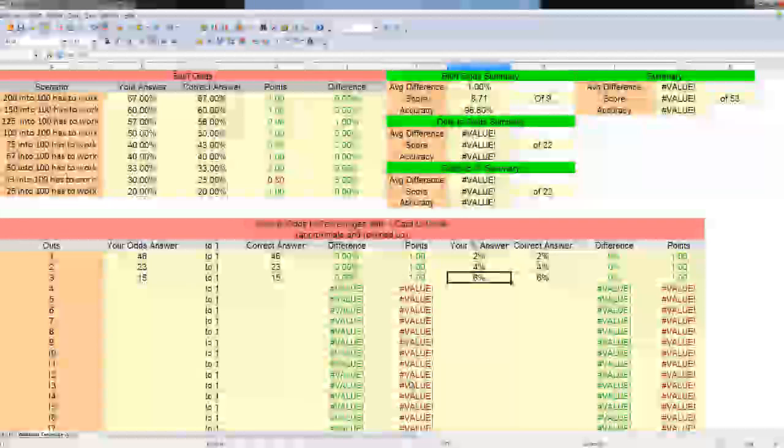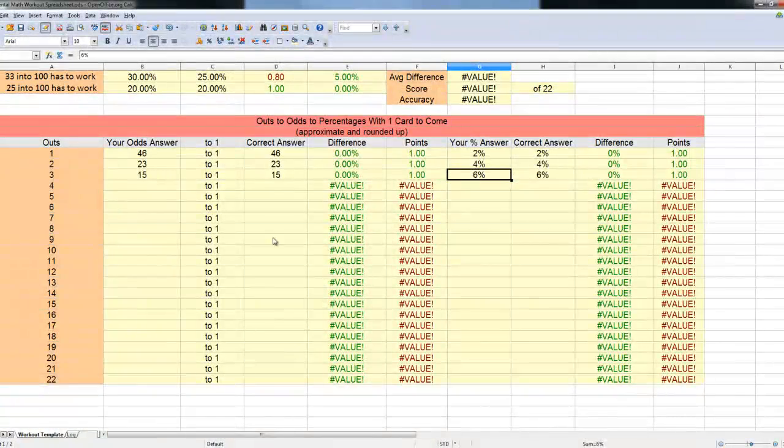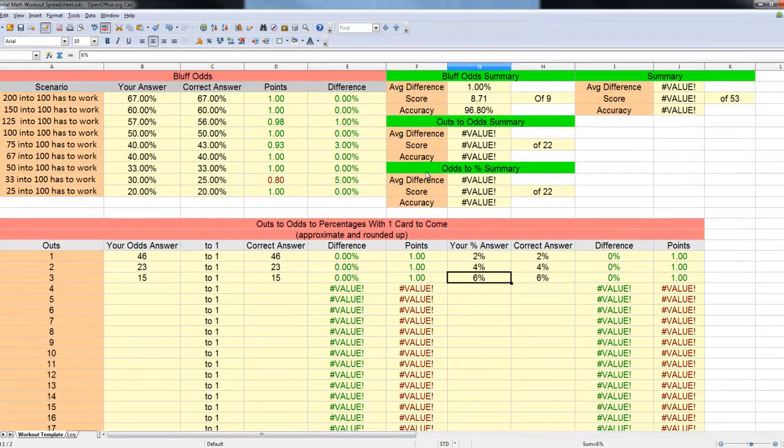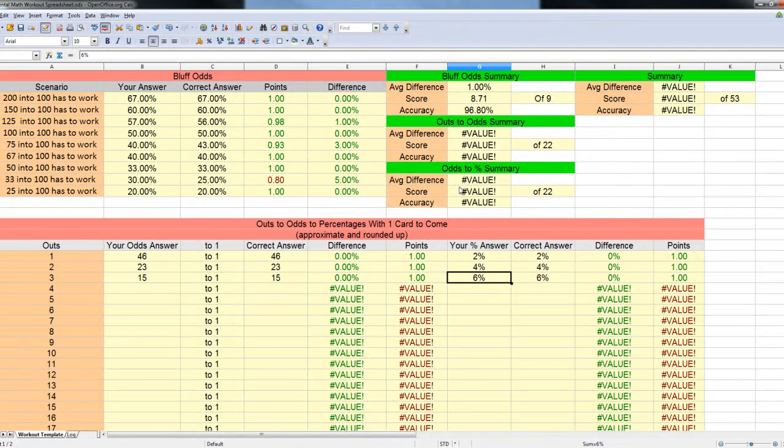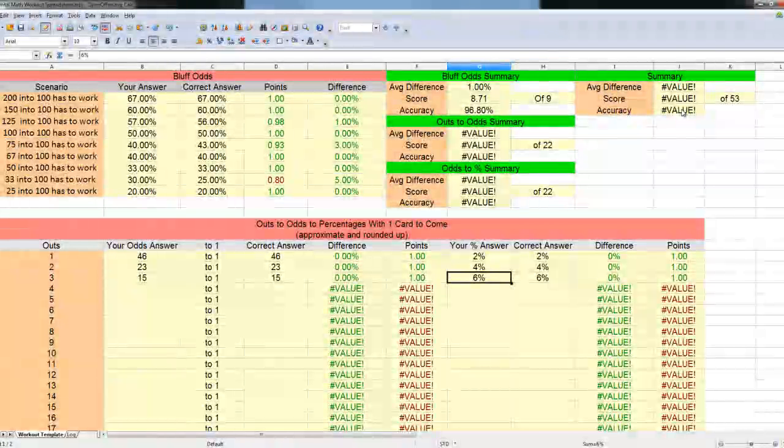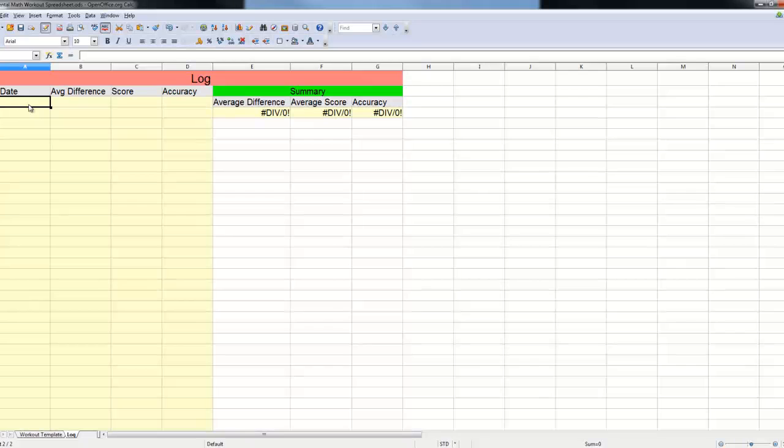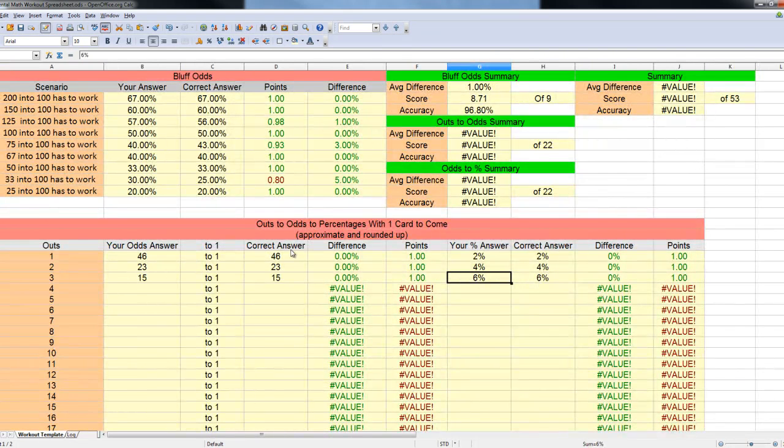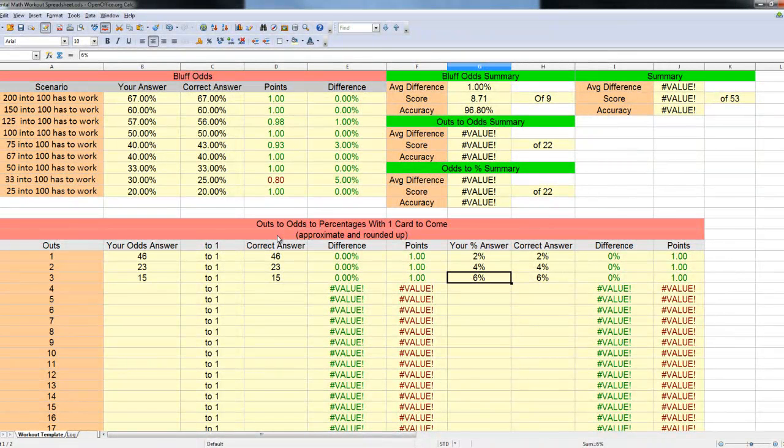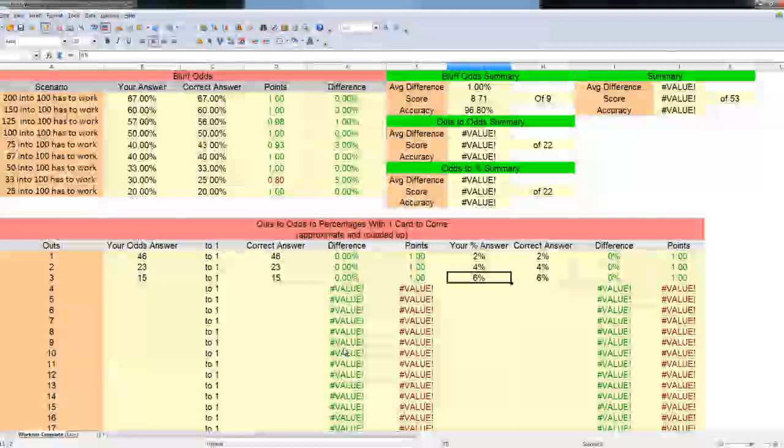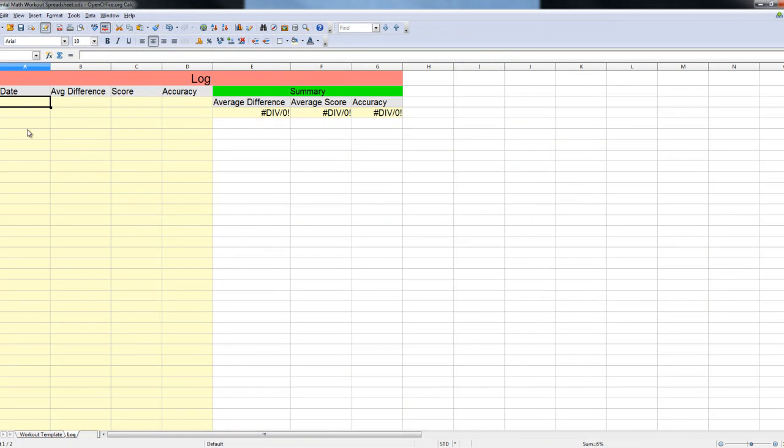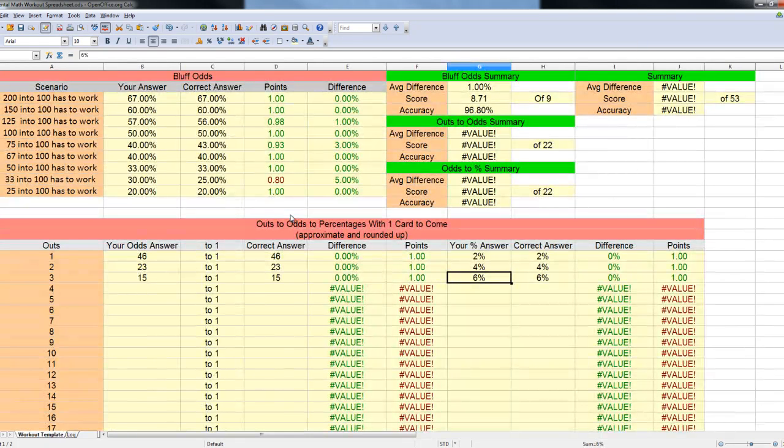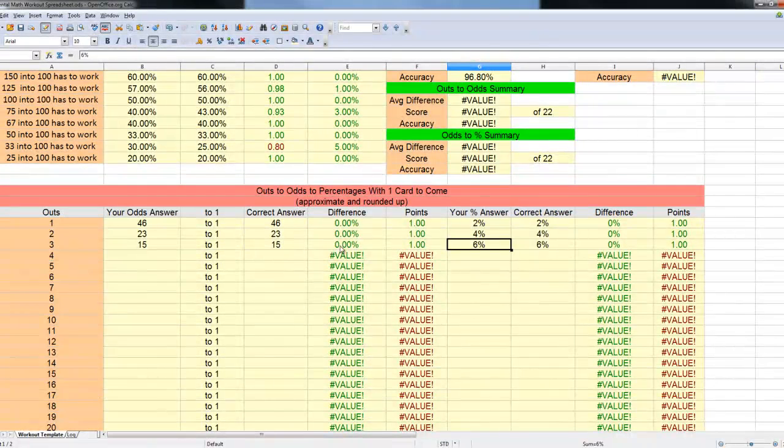That's what you do. You go all the way through here and convert all of these different ones. Then, at the end, you'll have a summary here of your outs to odds, how you did on your points and your average difference and your accuracy there. Same thing for your odds to percentage summary. And then, it'll be calculated into a grand summary over here. I have a little log page built in here, so you can keep track of when you do this. I would suggest that maybe you do this 3 times a week. For all the sections, I would suggest doing 2 to 3 times each time you do it.